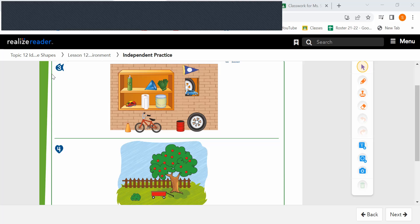So for number three, you're going to point to objects in the picture and name each shape. Then you're going to draw a circle around the objects that look like a cylinder.